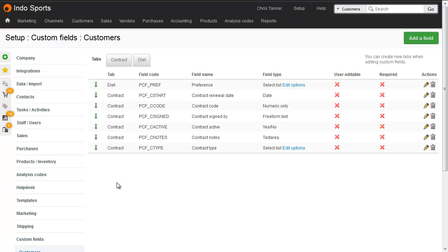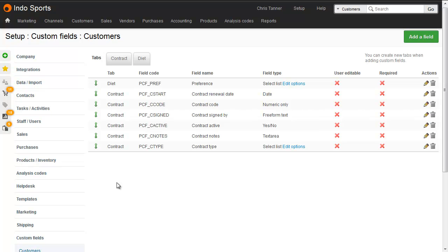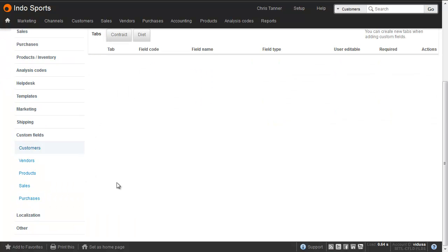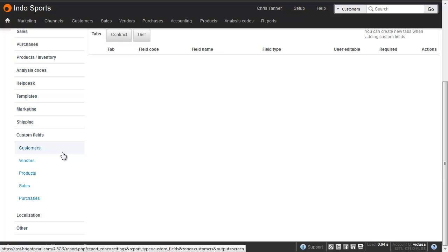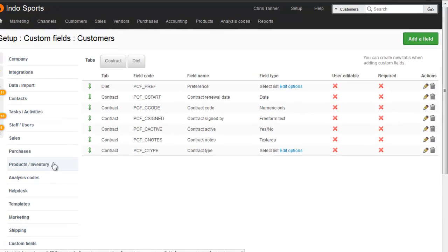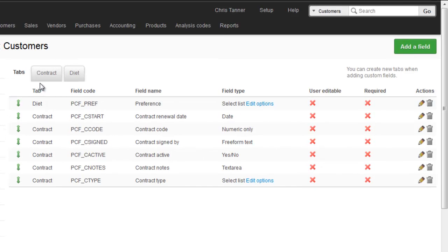Creating custom fields is easy. Go to the Setup area, and then at the bottom of the left-hand side, choose either customers or vendors, and it might be called suppliers in your account. You'll see here that we've got the two tabs that our custom fields are living within. We can see which tab the field is in here.